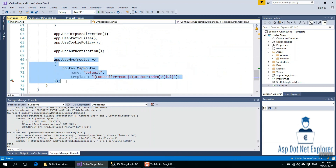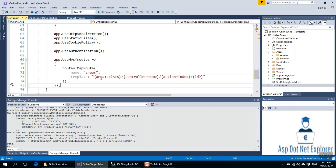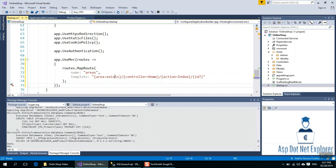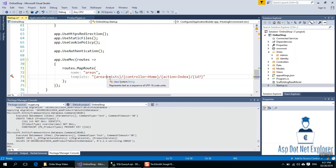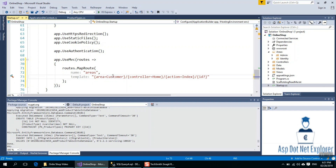Then we will add the area. I will show this area — the default method is called customers because we will create a customer area and create a query. So we will fill the customer query and write the customer query. So we will copy the query.